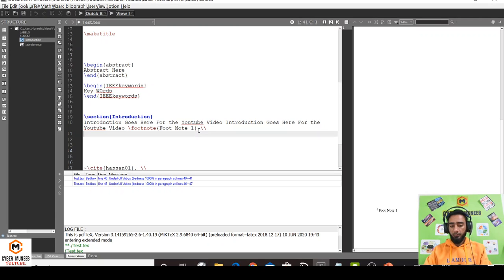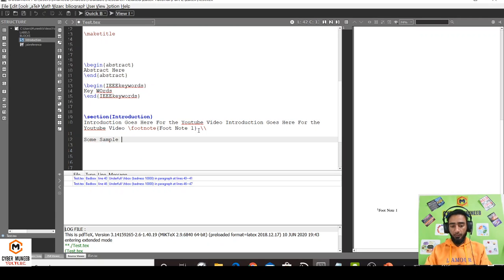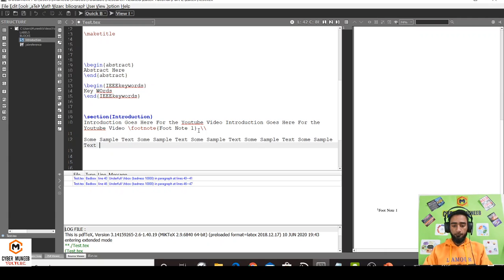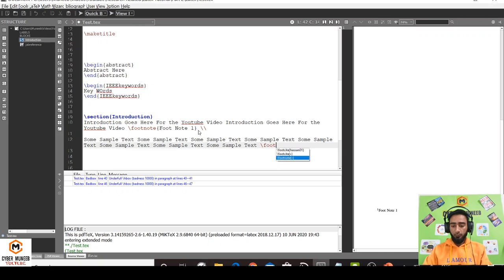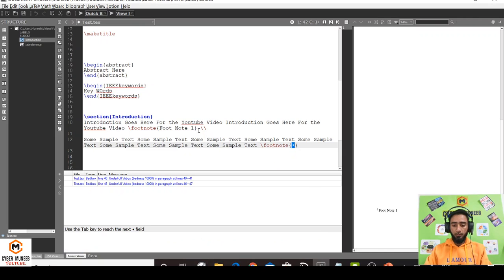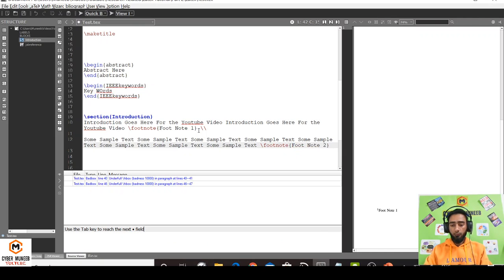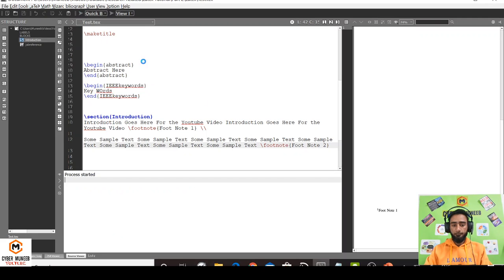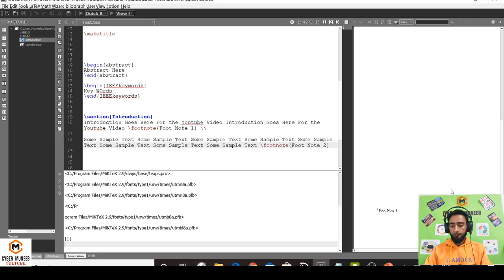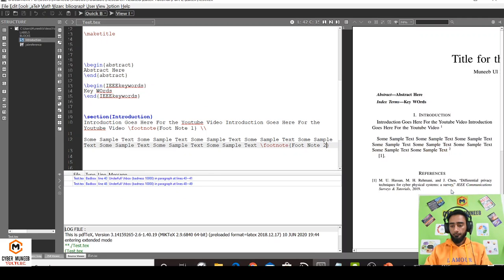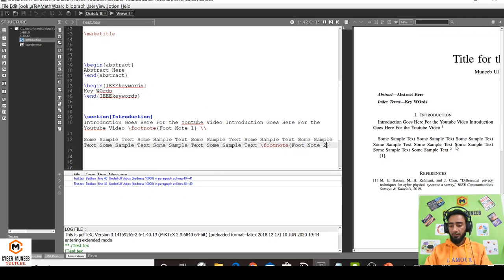Let's say I want to use another footnote. Some sample text, and I want to use a footnote here - \footnote, and then footnote 2. You can see the reference for the second footnote will be added here, and the second footnote will be added at the bottom.